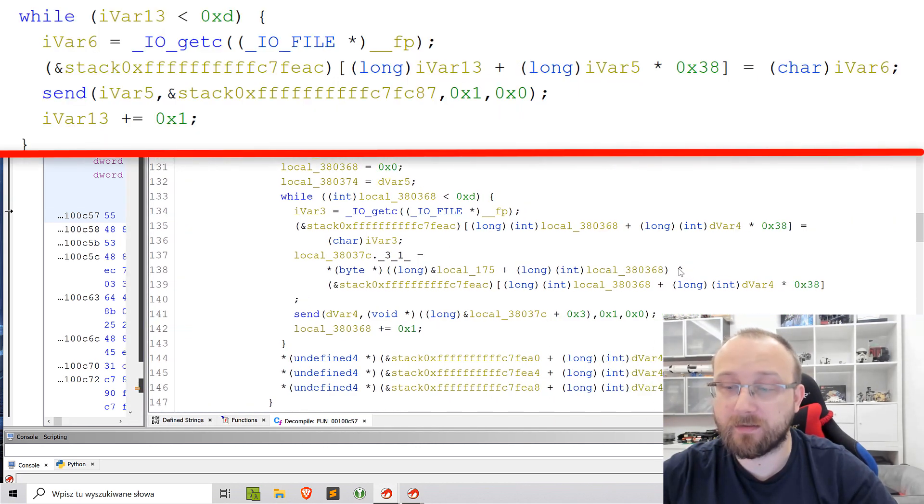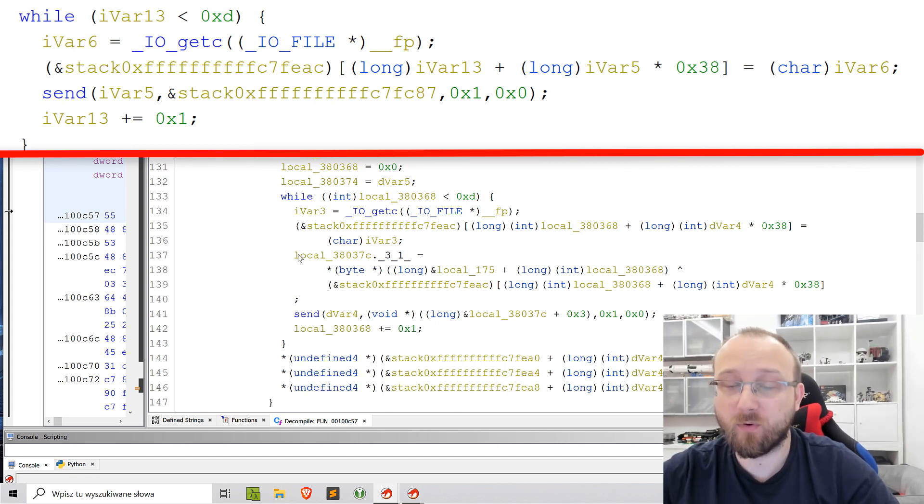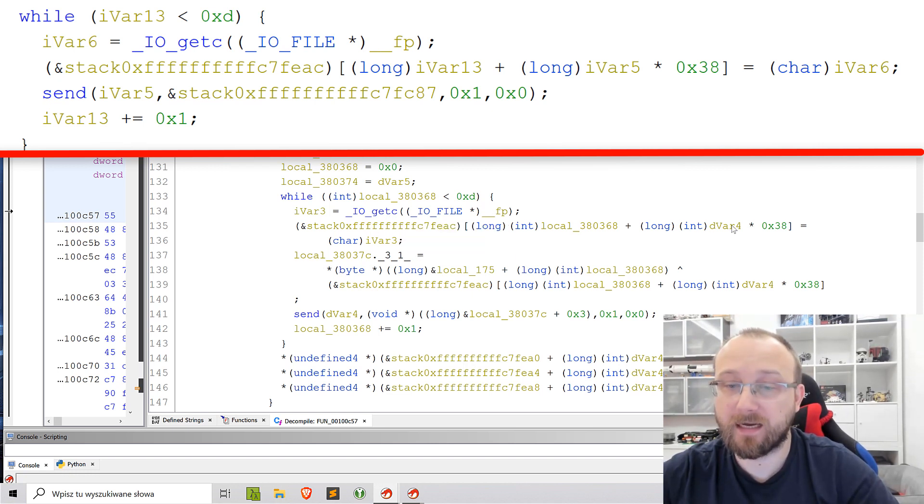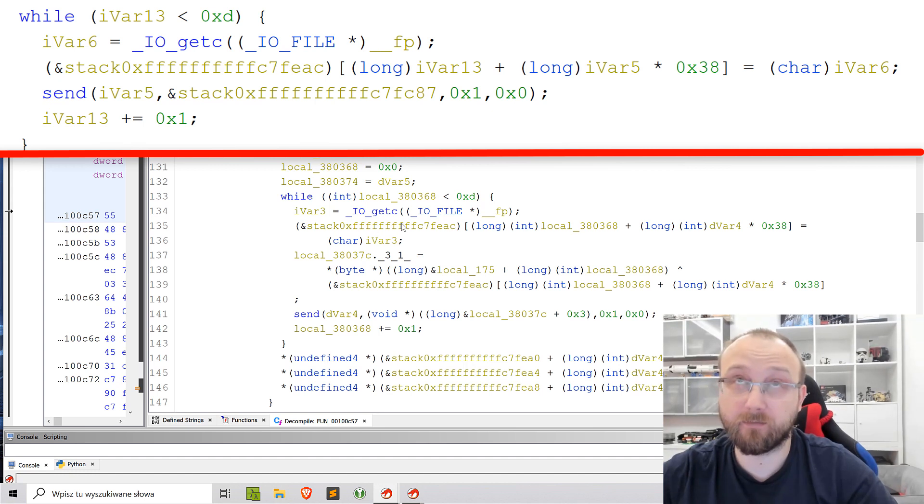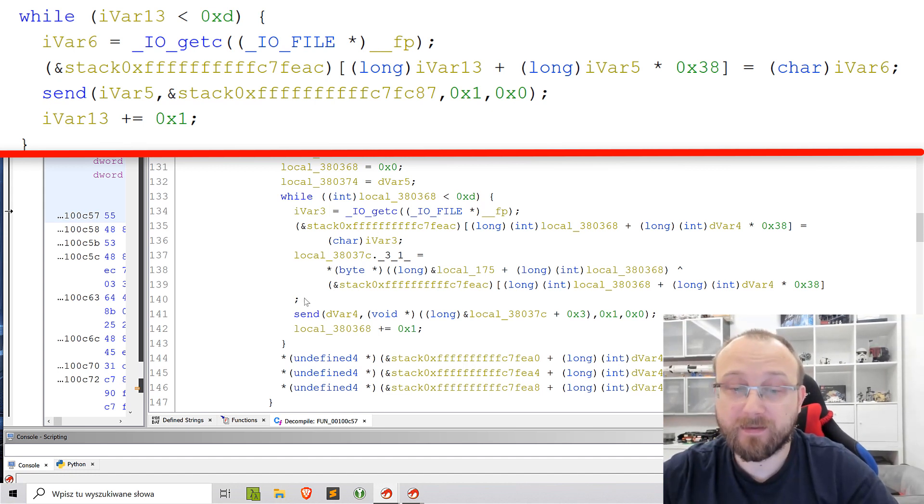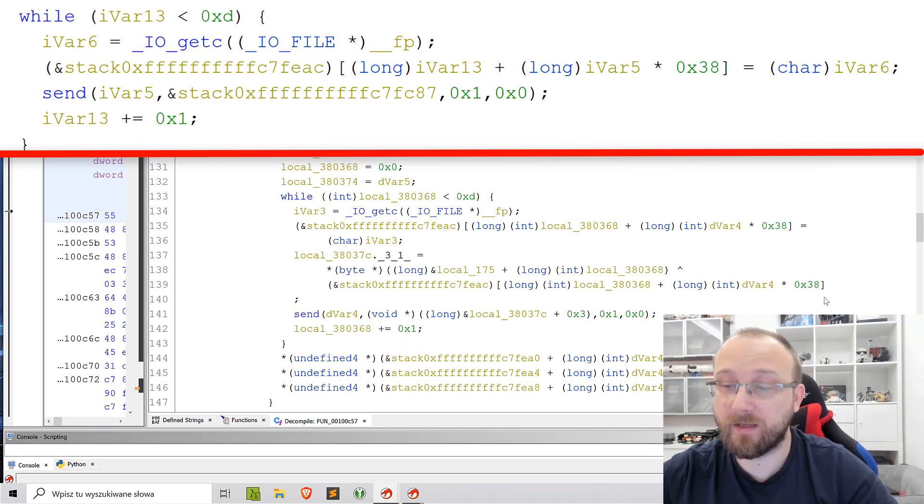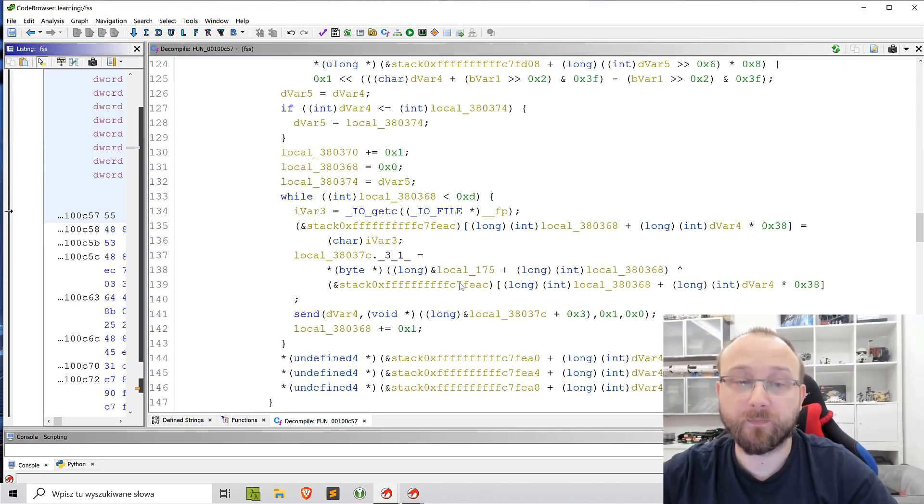You see, now we have this XOR operation here that basically wasn't here before. Before we had this line that gets the character. We had this line that was setting this red byte into some error structure. And then it was sent an incrementation of the index. But there was no really this line visible in the original code.